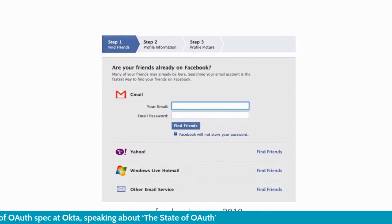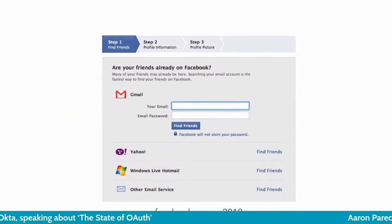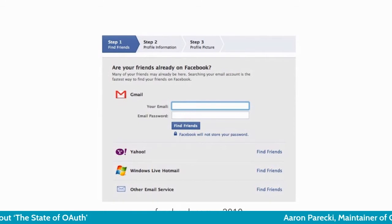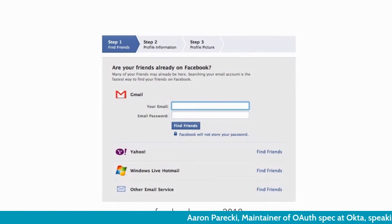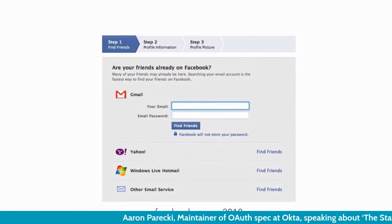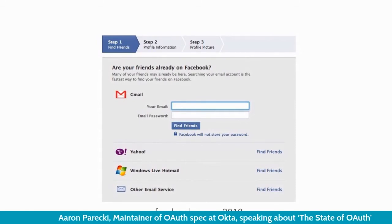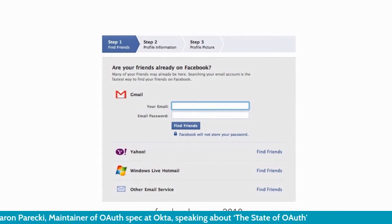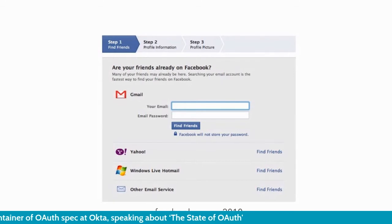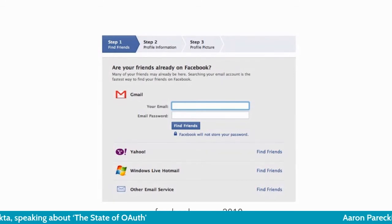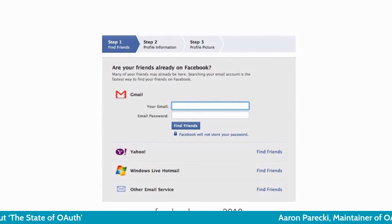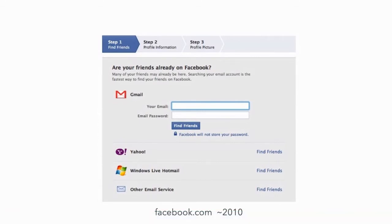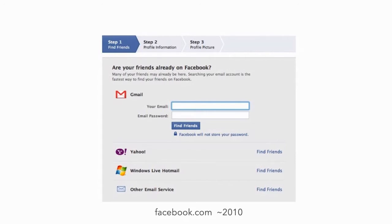Notice it says this is from Facebook, and it says Facebook will not store your password. As a user, you just have to trust that — there's no way to guarantee it. And you're also trusting that it's going to only access your contacts, even though you're giving it your Gmail account and it could access any data in Gmail. All of these problems are really what motivated the creation of OAuth.